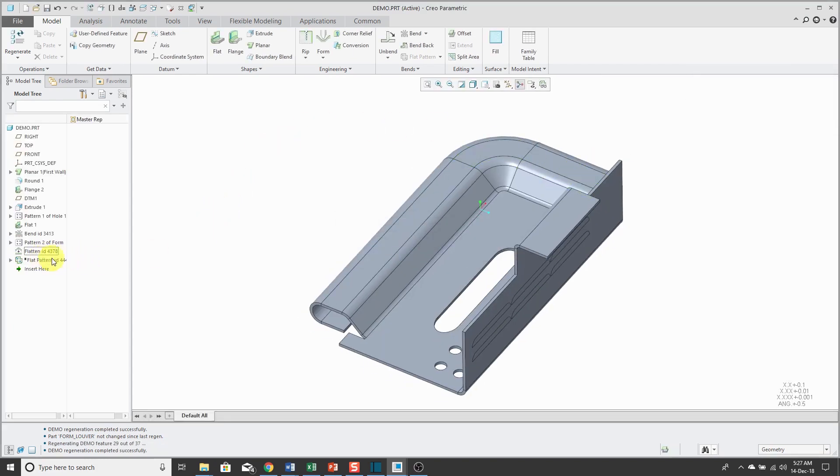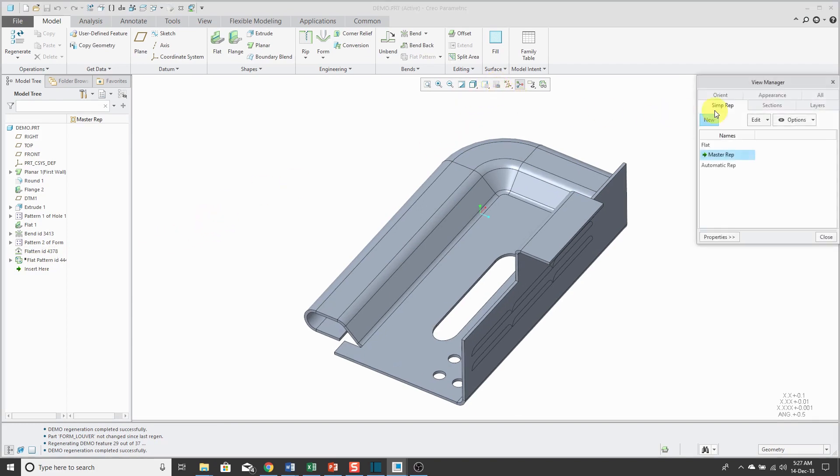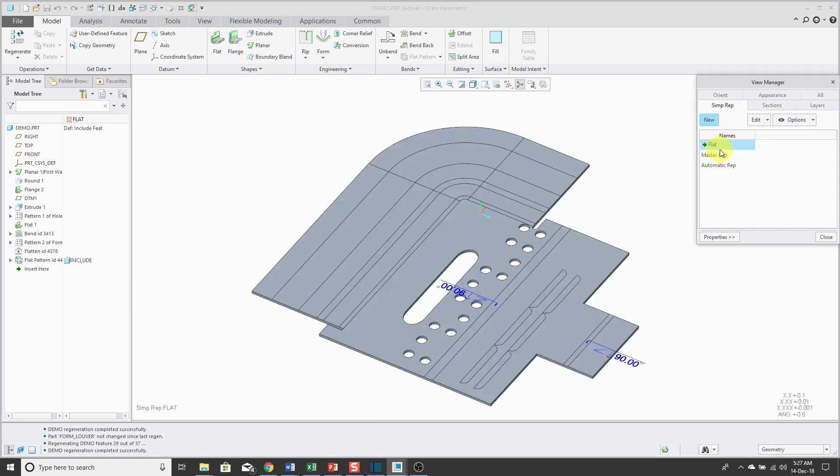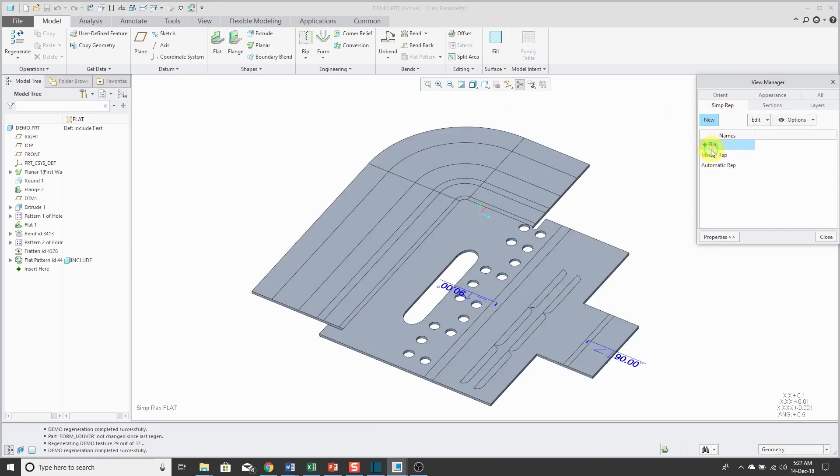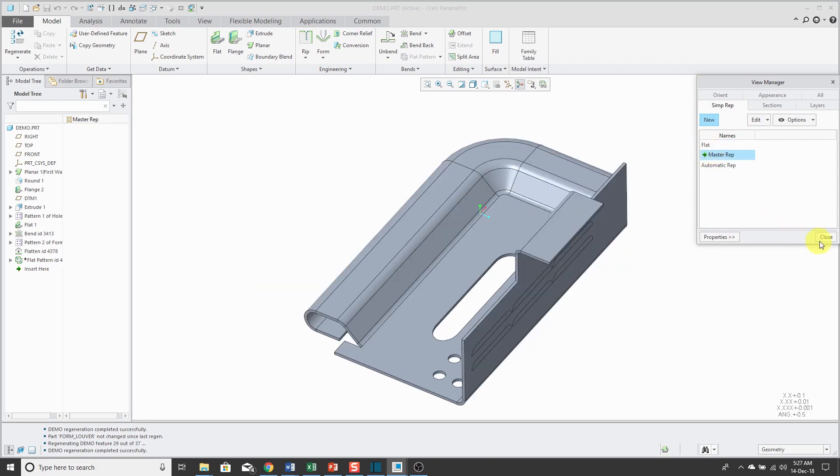It has this flat pattern feature, which is suppressed. If I go to my view manager on the simplified rep tab, I've got my master rep. I can toggle back and forth between these different states.